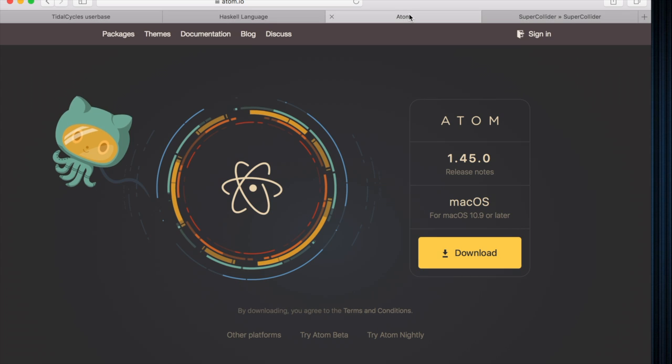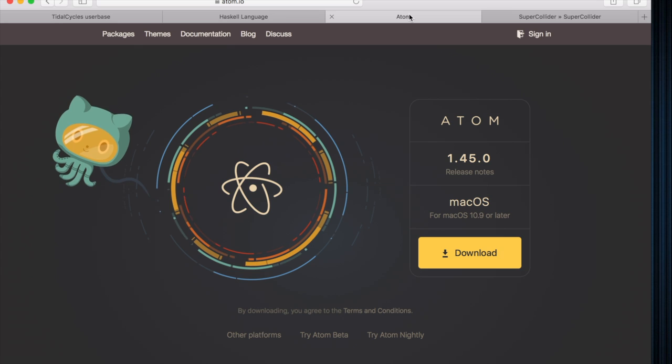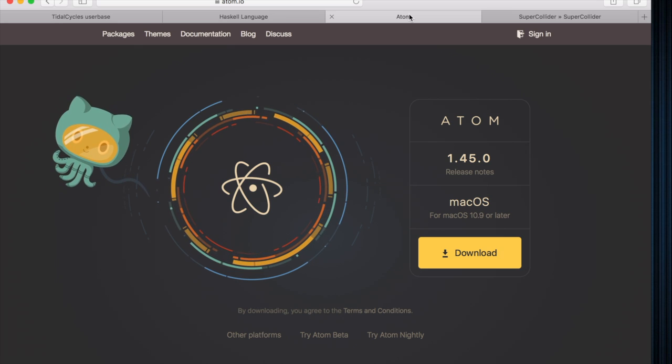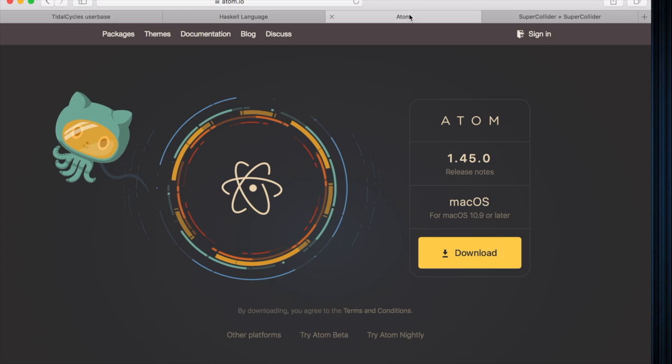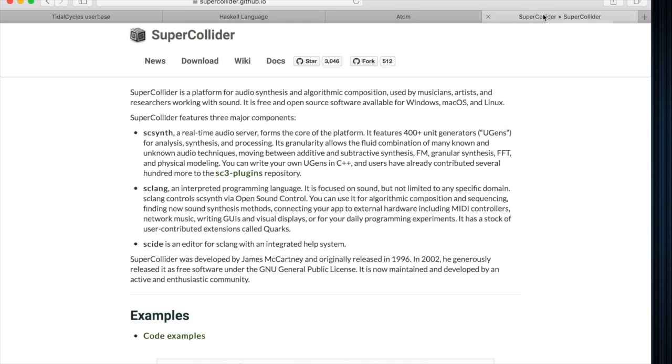The second one is going to be Atom, and that's where the coding is going to take place. It's the shell for the programming. And the third one, of course, is going to be SuperCollider.